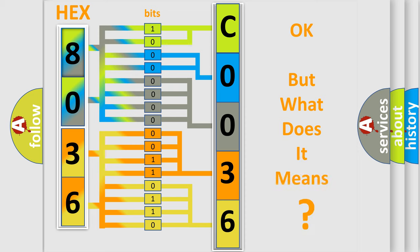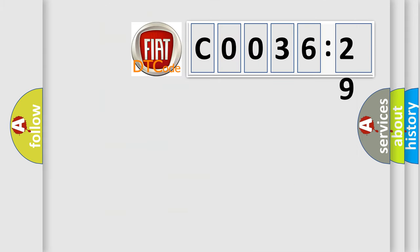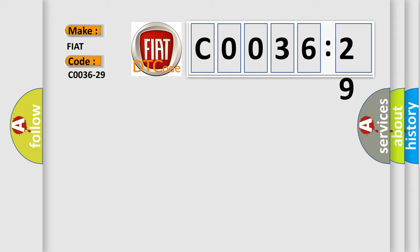The number itself does not make sense to us if we cannot assign information about what it actually expresses. So, what does the diagnostic trouble code C0036-29 interpret specifically for Fiat car manufacturers?